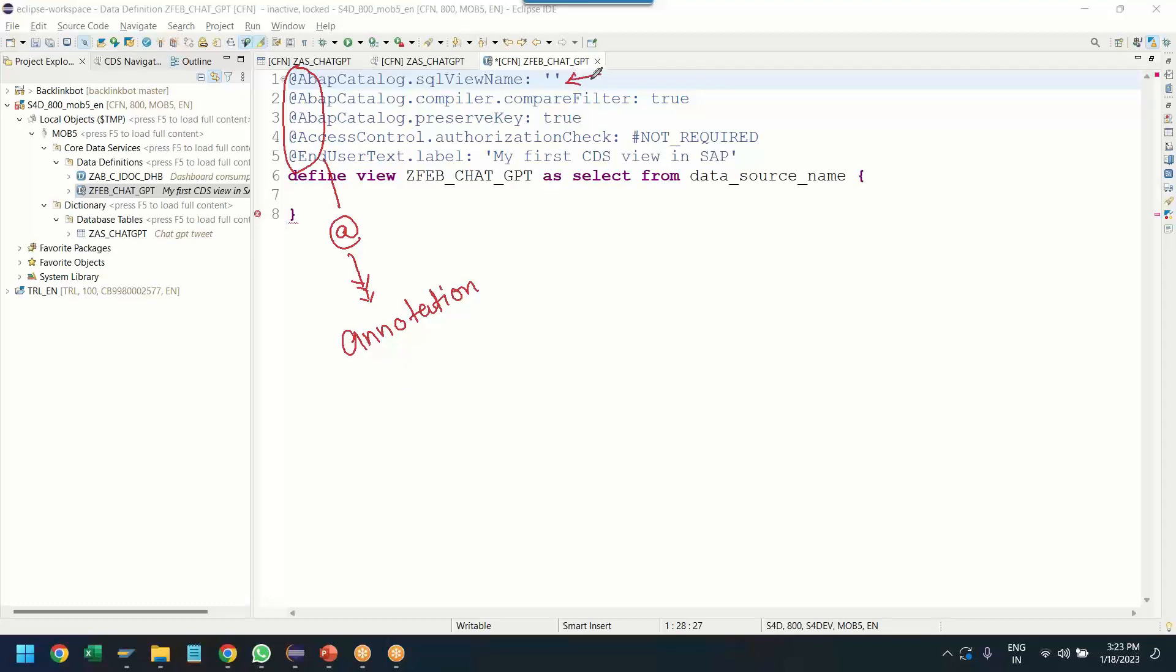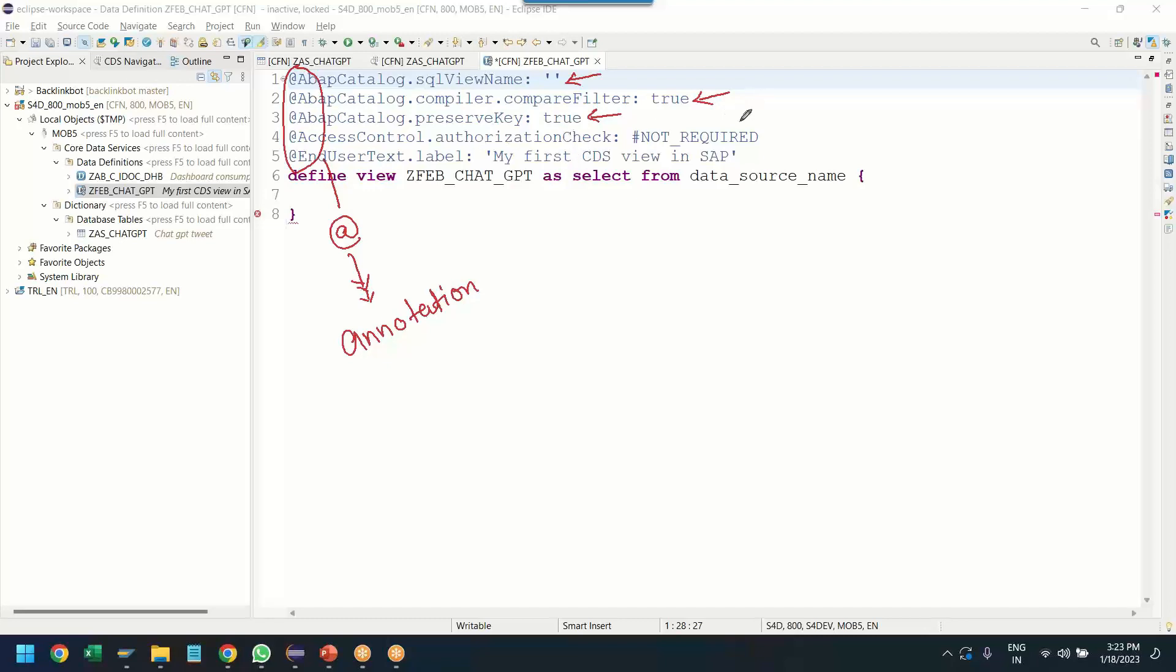So the first annotation is basically the name of the view, which will be generated in the background when you activate this object. The second annotation is basically to compare how the CDS view will compare the where clause when the data is fetched. The preserve key annotation will allow you to preserve the key of the database or use the database key as the key for the CDS view records as well. The third and fourth annotation is basically for CDS security. We will also cover CDS security in unit number 15. And finally, the name. So this is the metadata information or information about our object. And now here we have the definition of the CDS view.